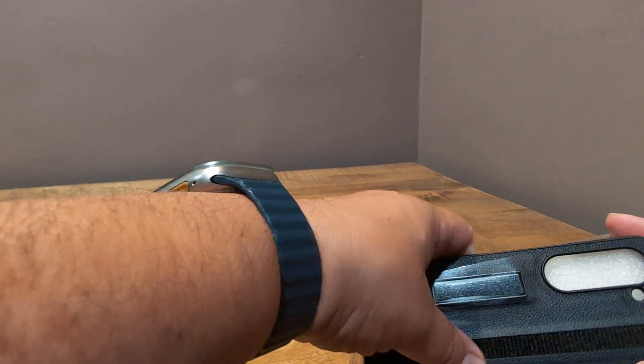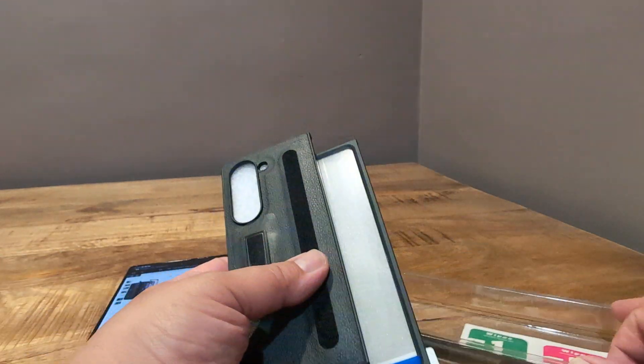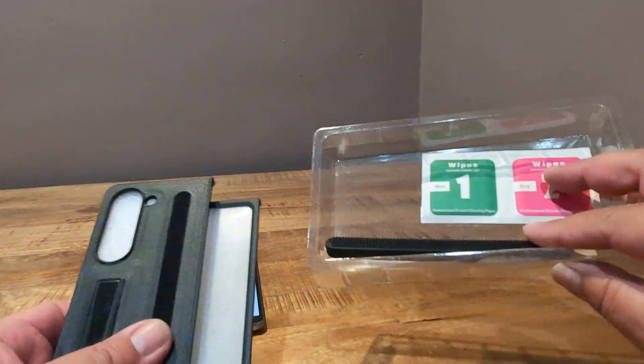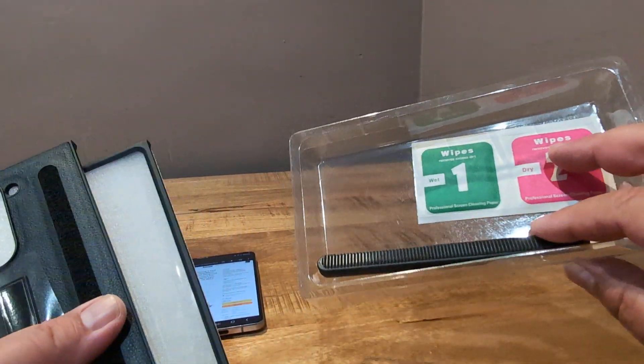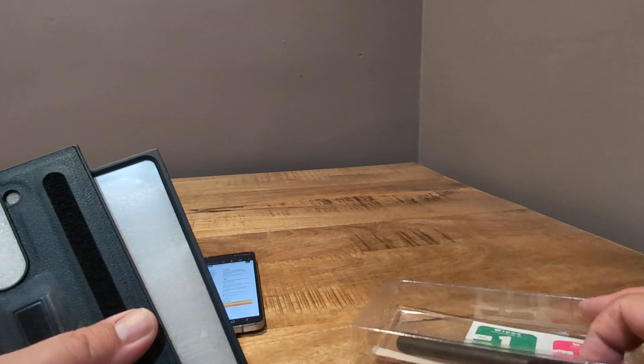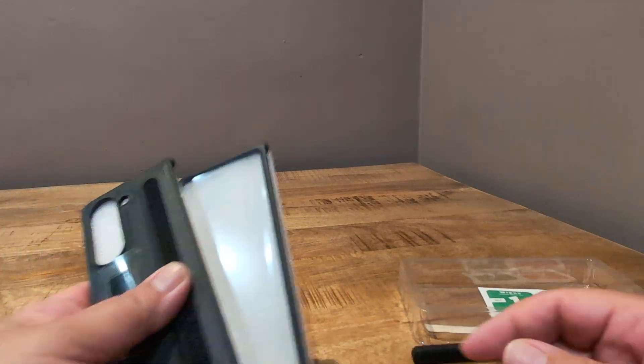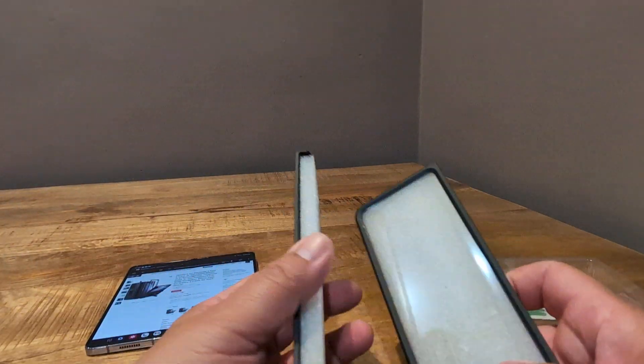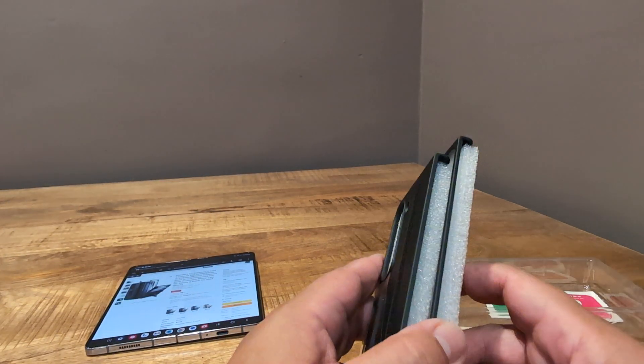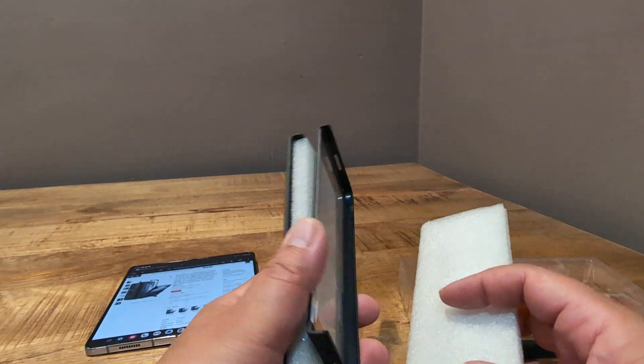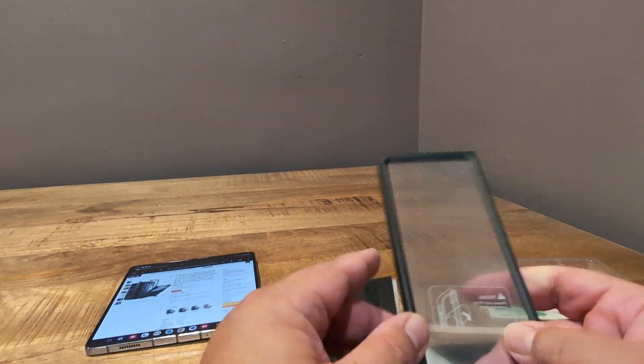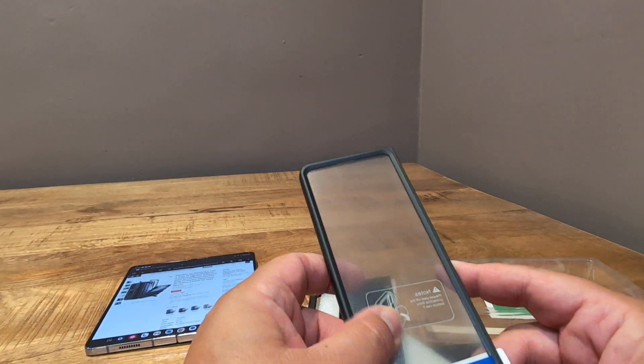So $9.99, okay, not too bad. It comes with the various wipes there, and has the S Pen holder. So this was supposed to be compatible with the S Pen, the old S Pen, the original one, so we'll see how that goes.